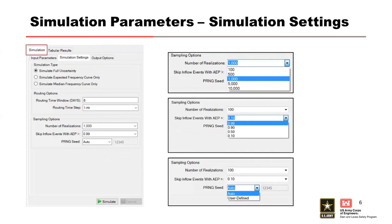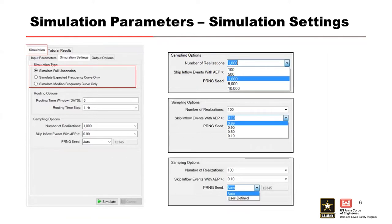The next tab is the simulation parameters. That's our simulation settings. There are three options for the simulation types: full uncertainty, expected, and median frequency curves only. If you're running sensitivities, if you're testing things, you want to just really run the expected only.